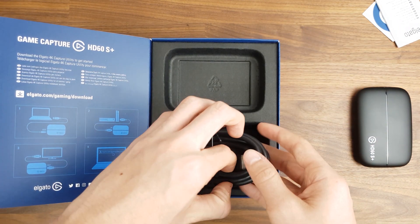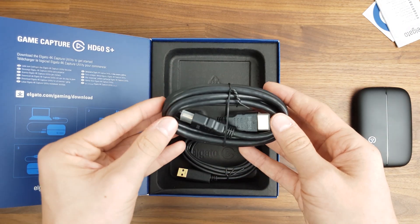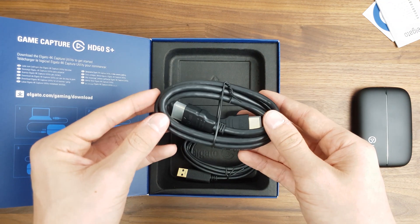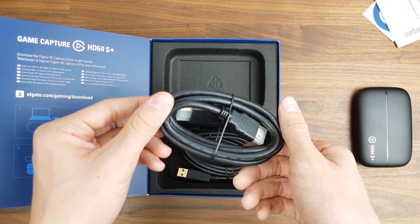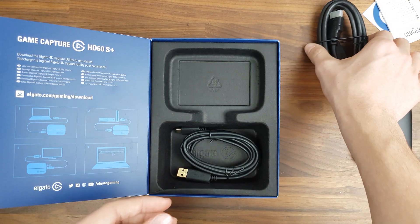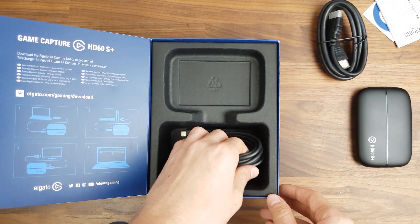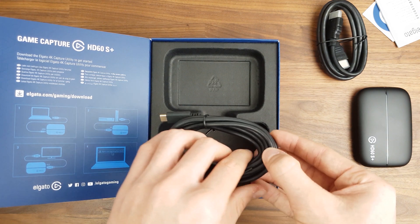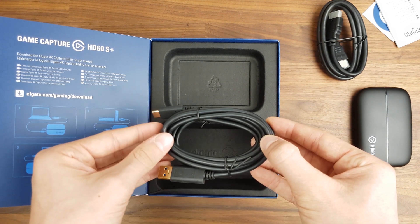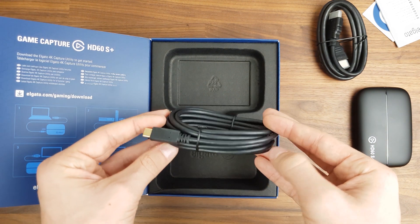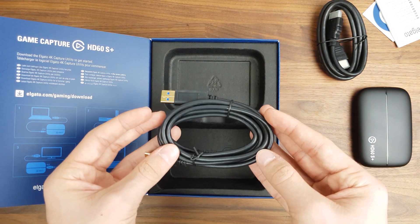Next up we also have an included HDMI cable, as well as a USB Type-C cable that is used to connect the capture card to your PC.